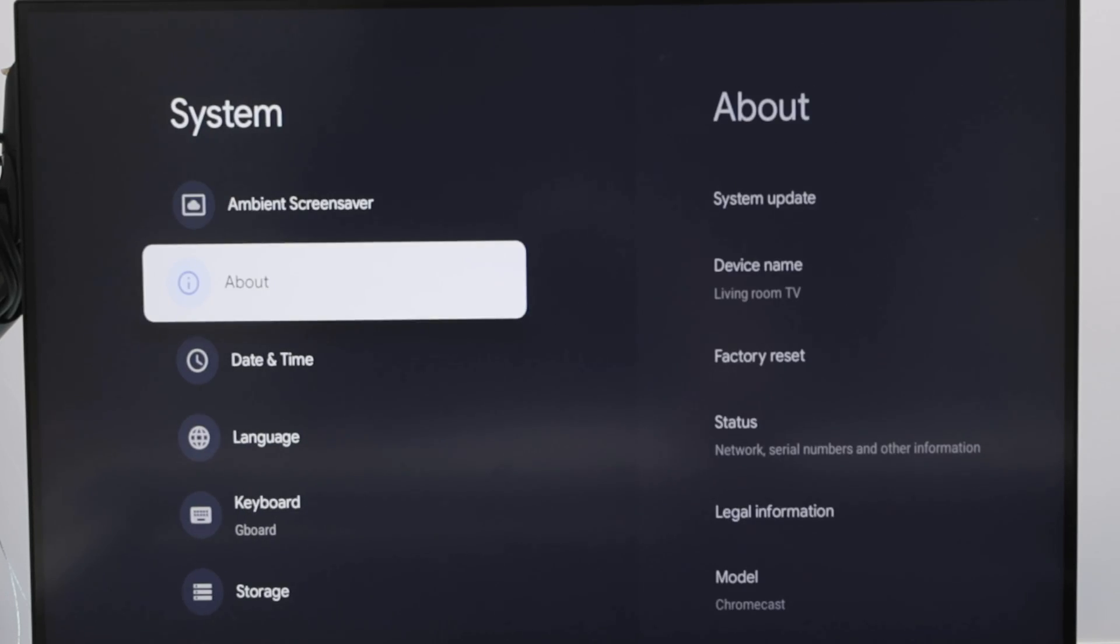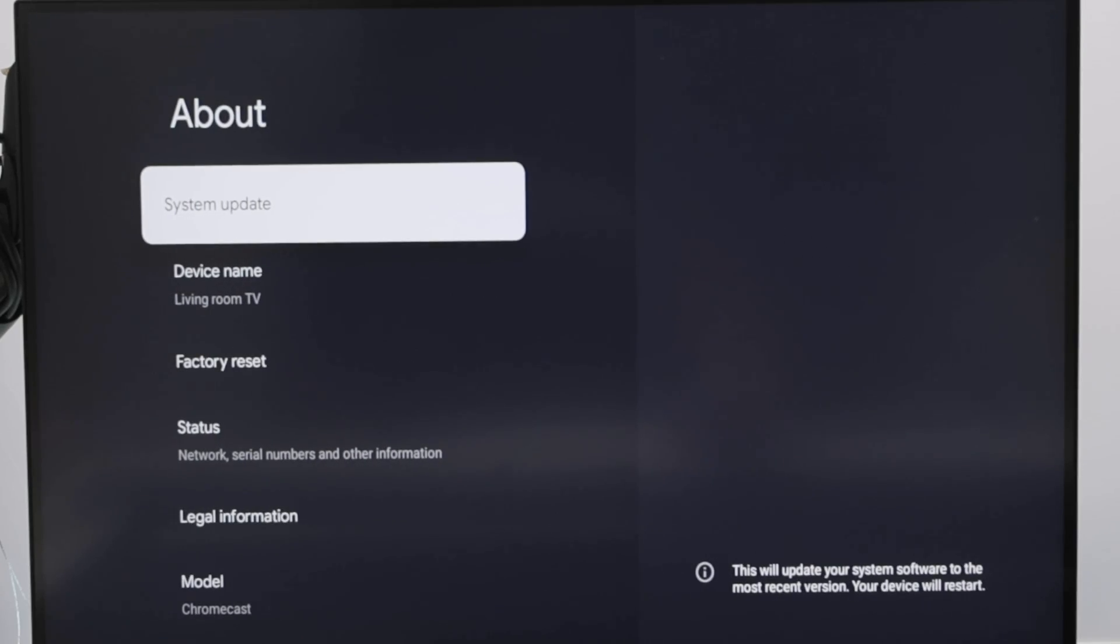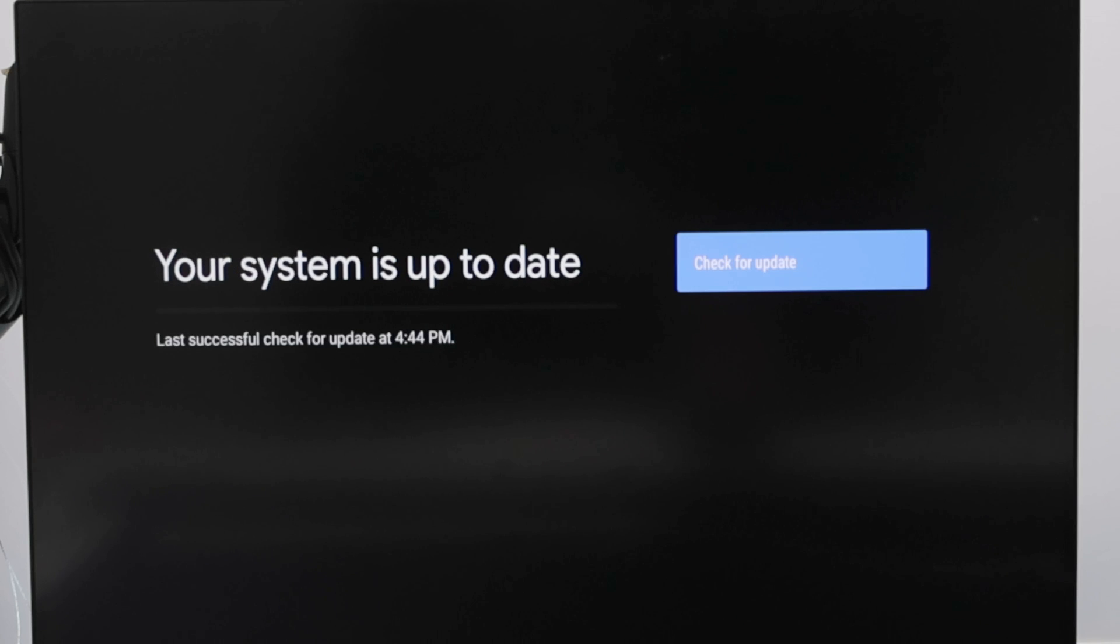And then about, here's the system update. Checking for update again. And it says that the system is updated. Okay. So it's working.